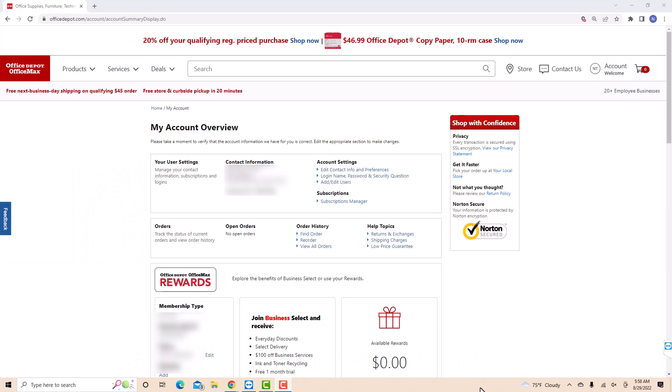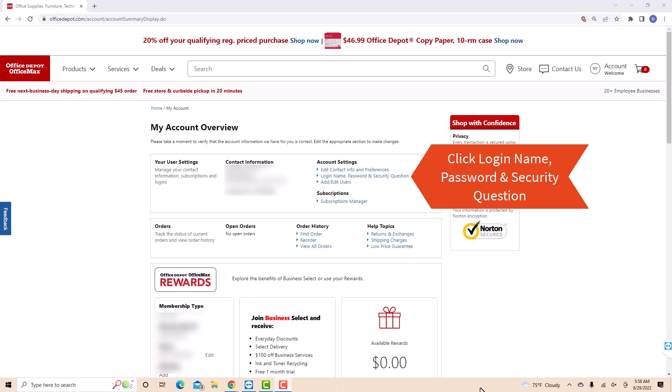On this page, you will see a section for account settings. Under account settings, is an option that says login name, password and security question. Click on login name, password and security question.